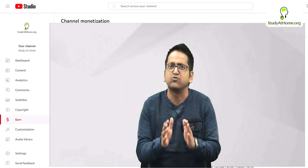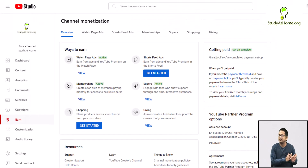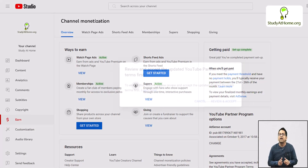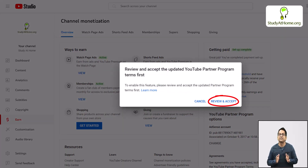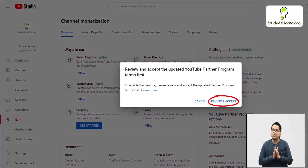How do you complete this agreement? It's not a paper agreement. You need to go to the monetization tab in your YouTube Studio app and accept the Short feed ad policy. That's all — go and do it right away.